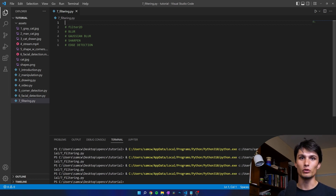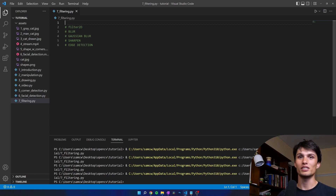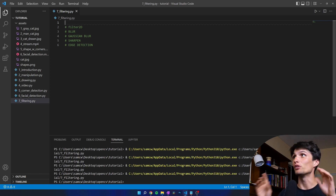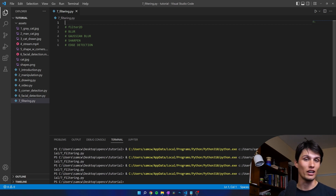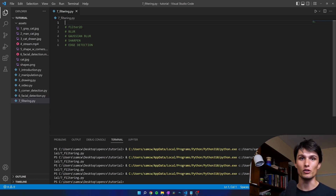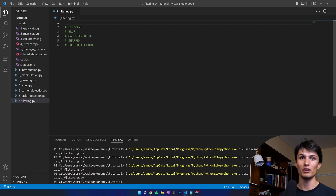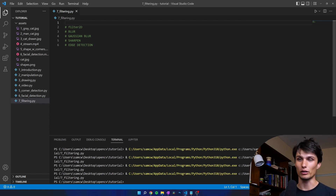If you're not familiar with this series, I'm teaching you all about OpenCV for Python. This is video 7. I have the playlist linked in the description and also all the code from all the videos is available on my GitHub. You can find a link to that in the description.